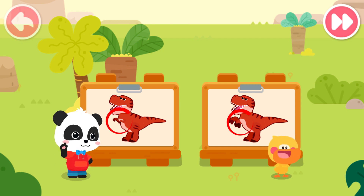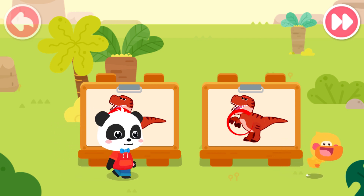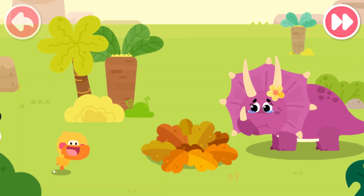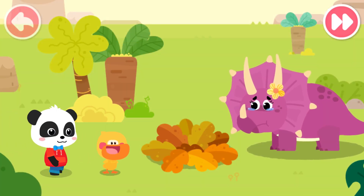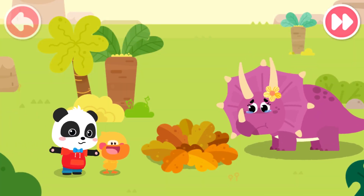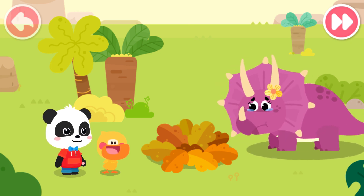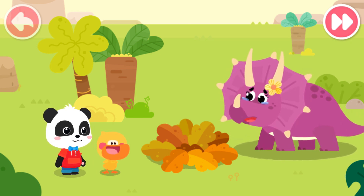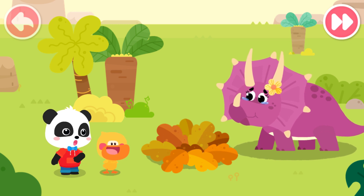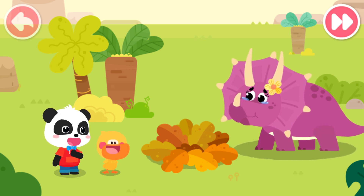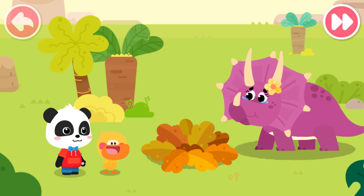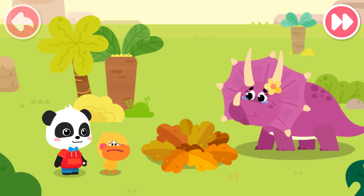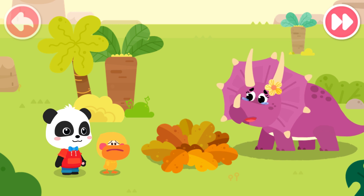Mommy Triceratops, what happened to you? My baby eggs! They are gone! Mommy Triceratops, don't worry. We will help you find your eggs. The baby eggs will be fine. Thank you.